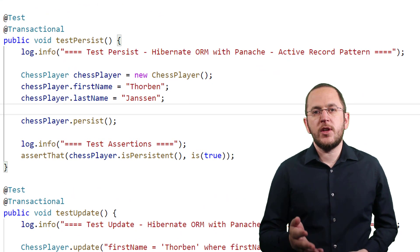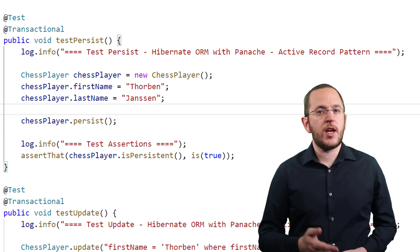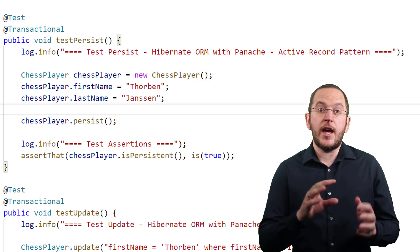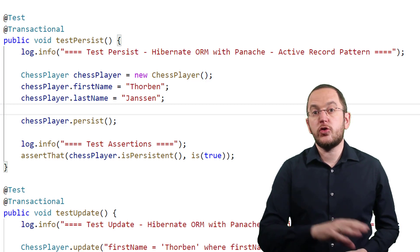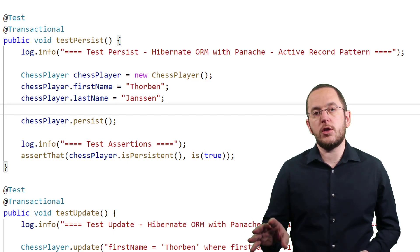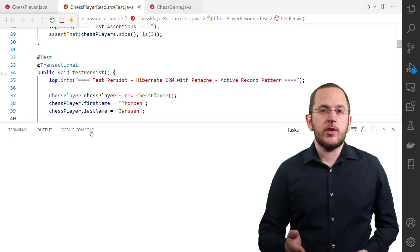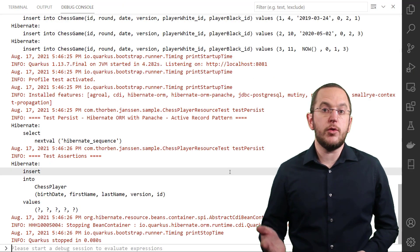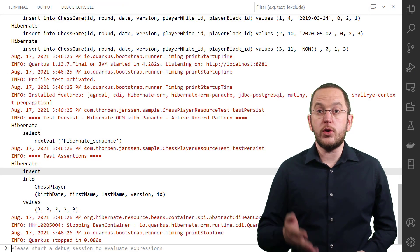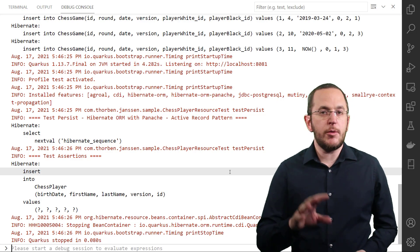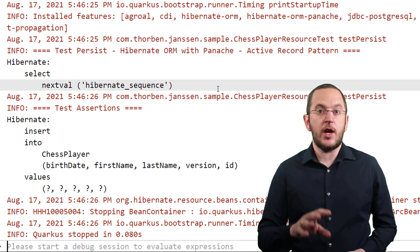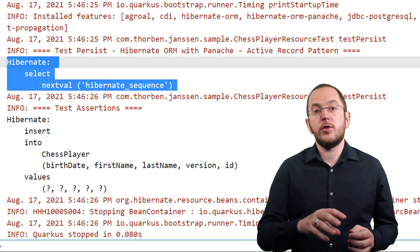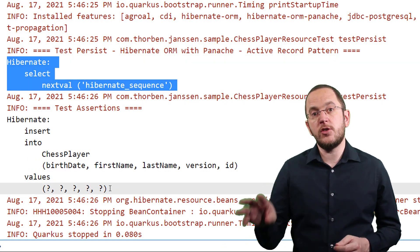Here you can see an example of a simple test case that creates a new chess player object, sets its attributes, and calls its persist method to store a new record in the database. When you execute this test case, you can see in the log output that Panache called the persist method on the entity manager. Hibernate then used the database sequence HibernateSequence to get a new primary key value and executed an SQL insert statement.